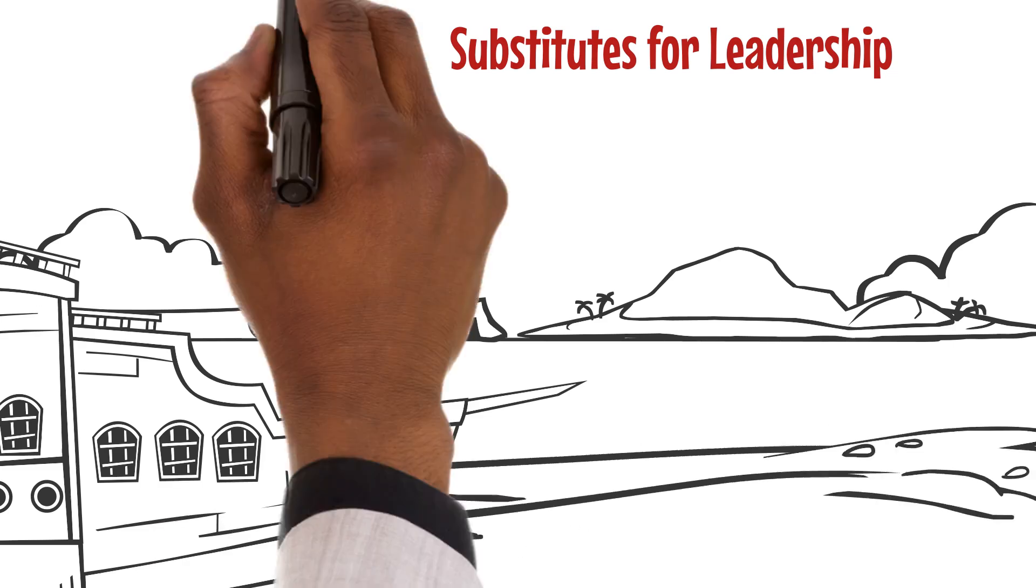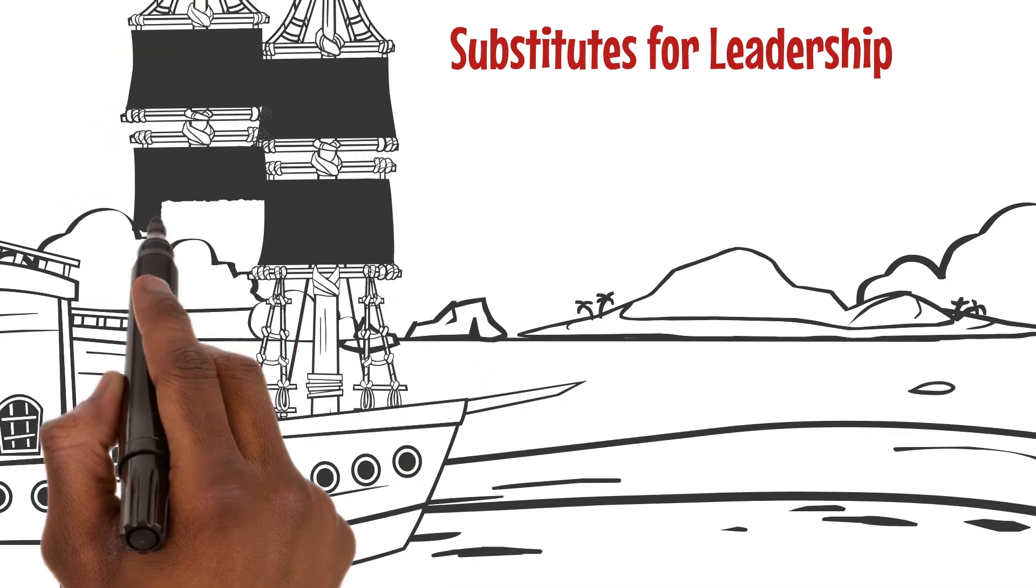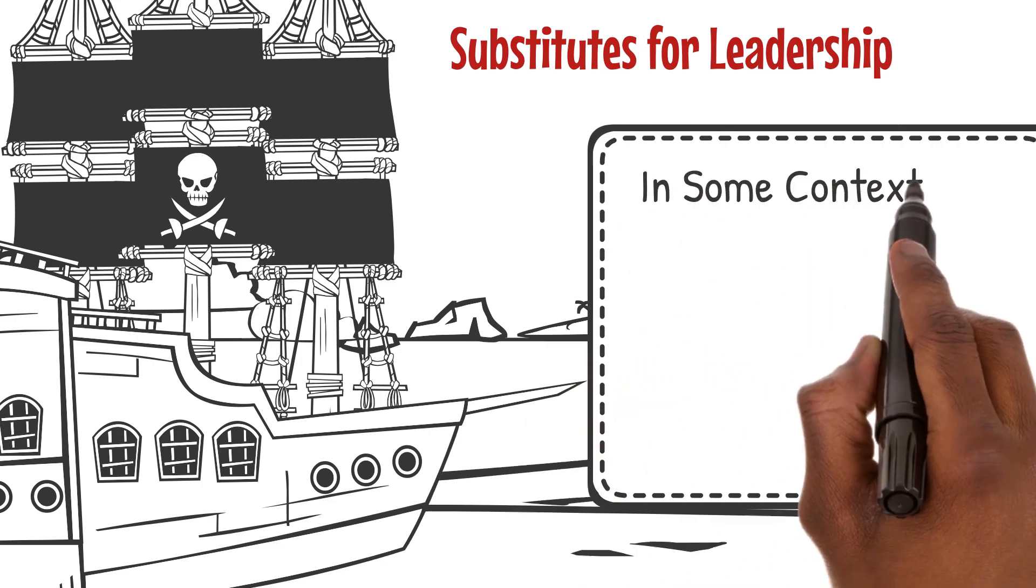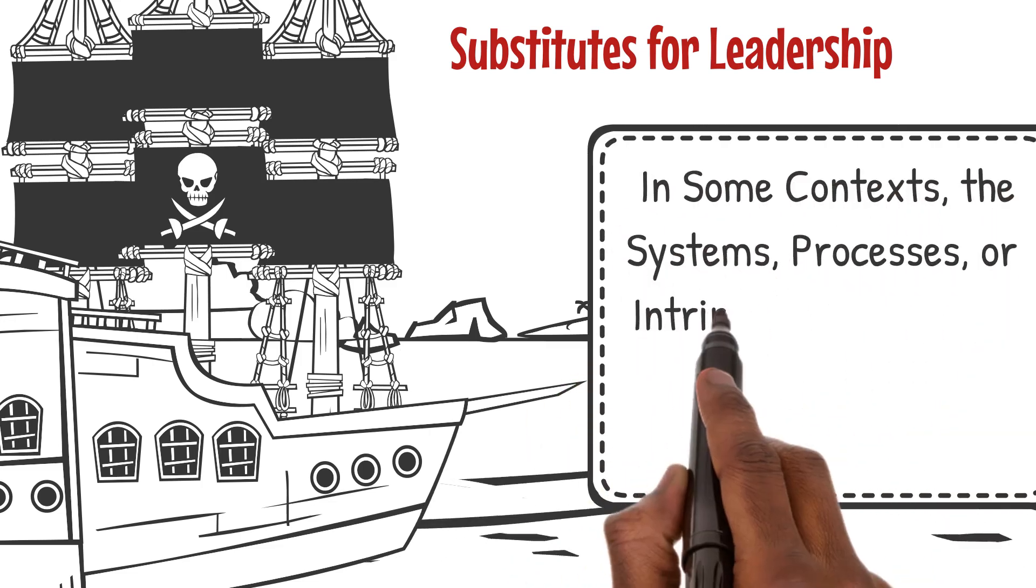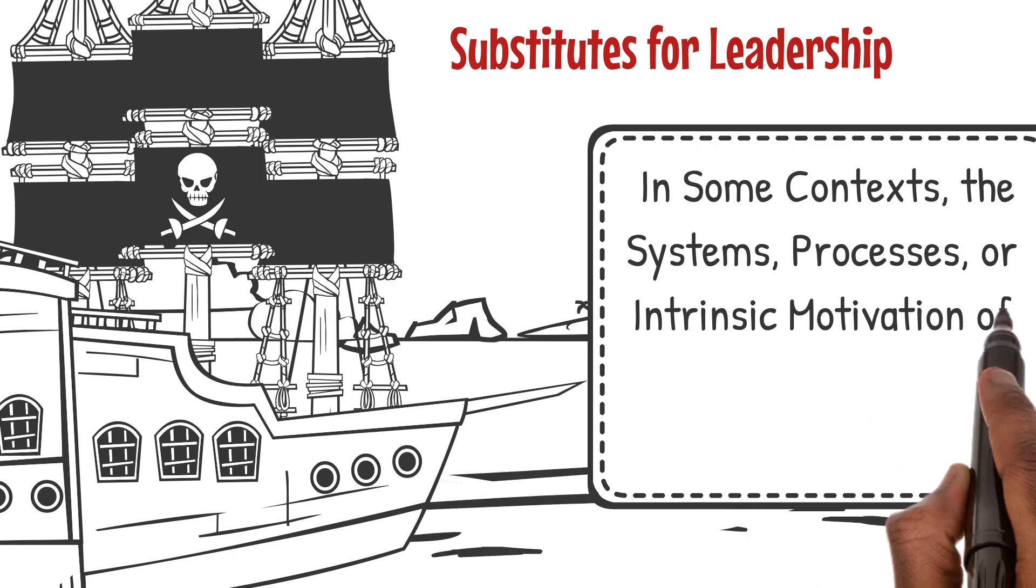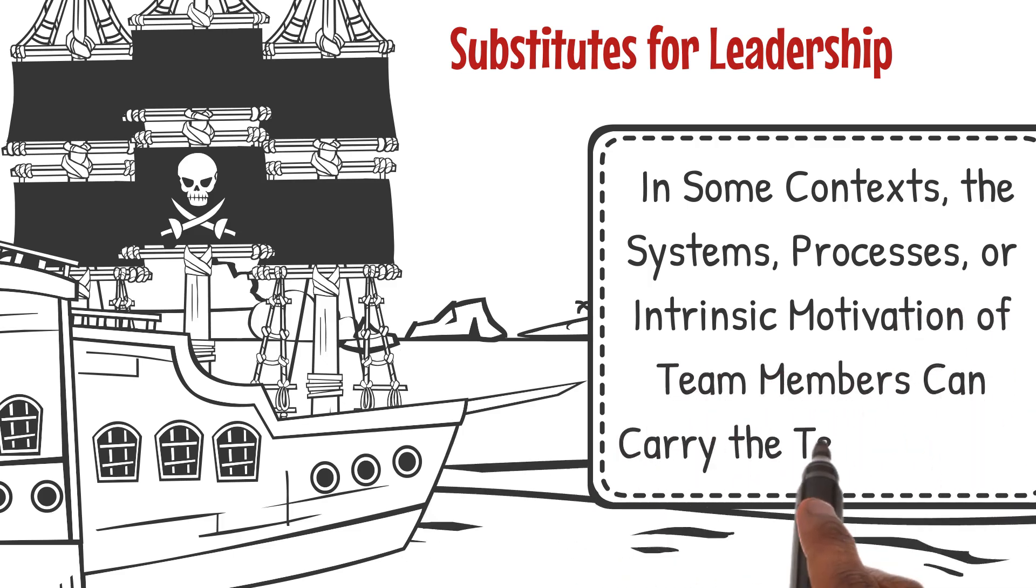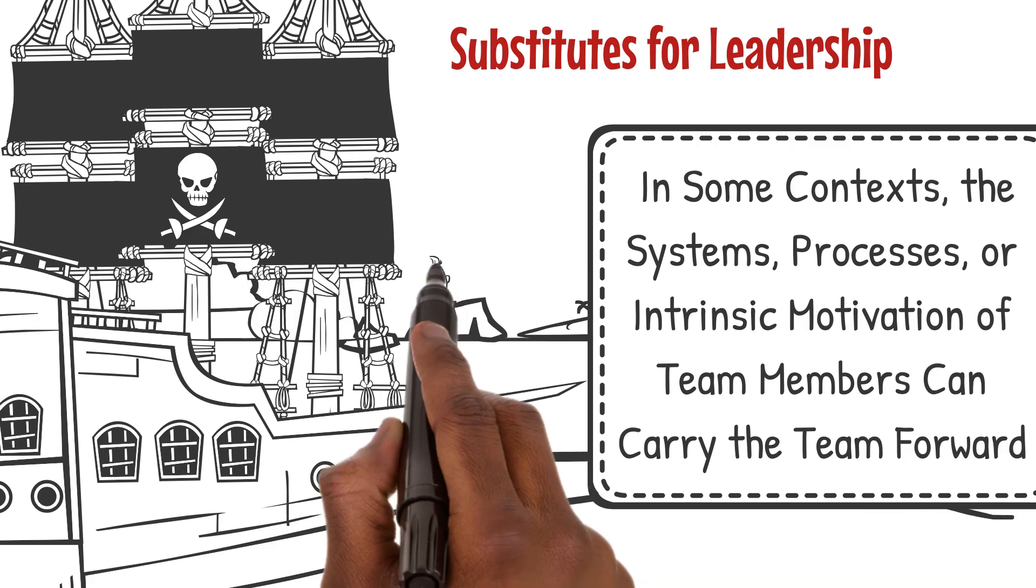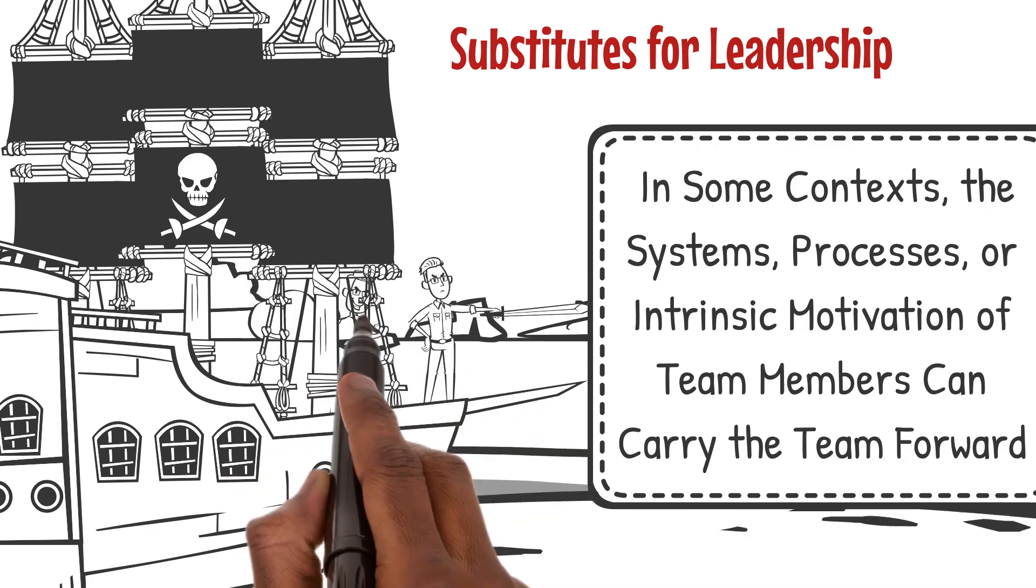The concept of substitutes for leadership challenges us to consider situations where traditional leadership may not be the primary driving force. In some contexts, the systems, processes, or intrinsic motivation of team members can carry the team forward, making the leader's direct influence less central. It's a fascinating exploration of autonomy and self-organization within teams.